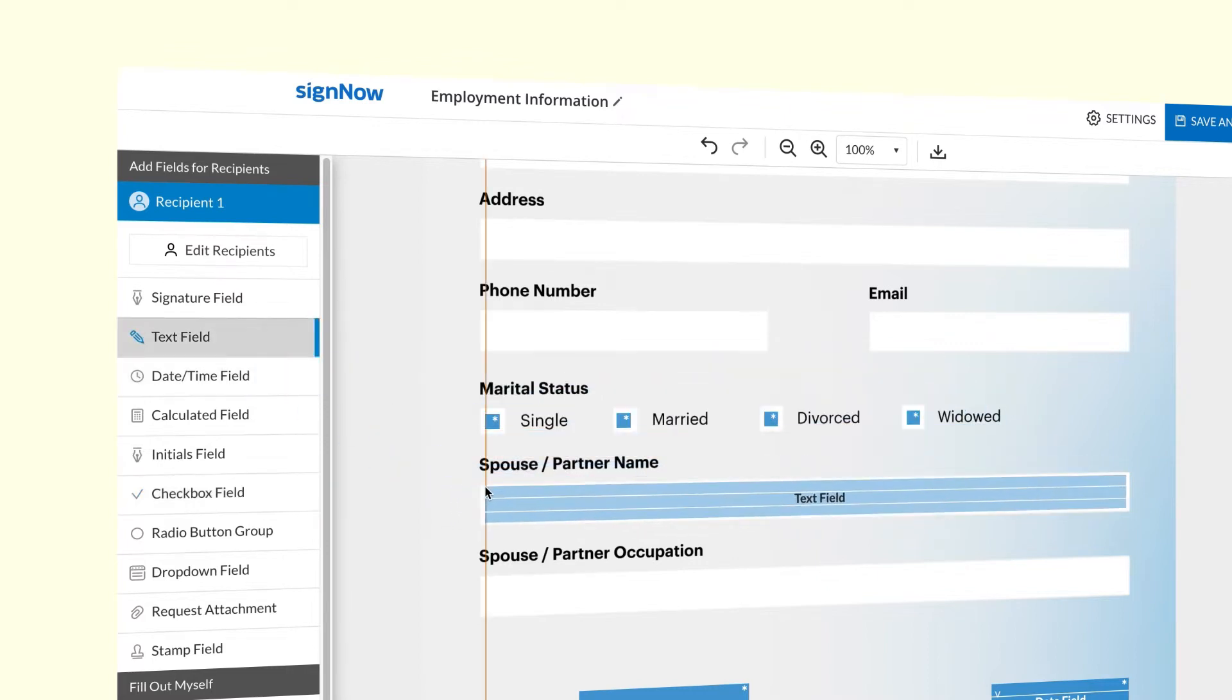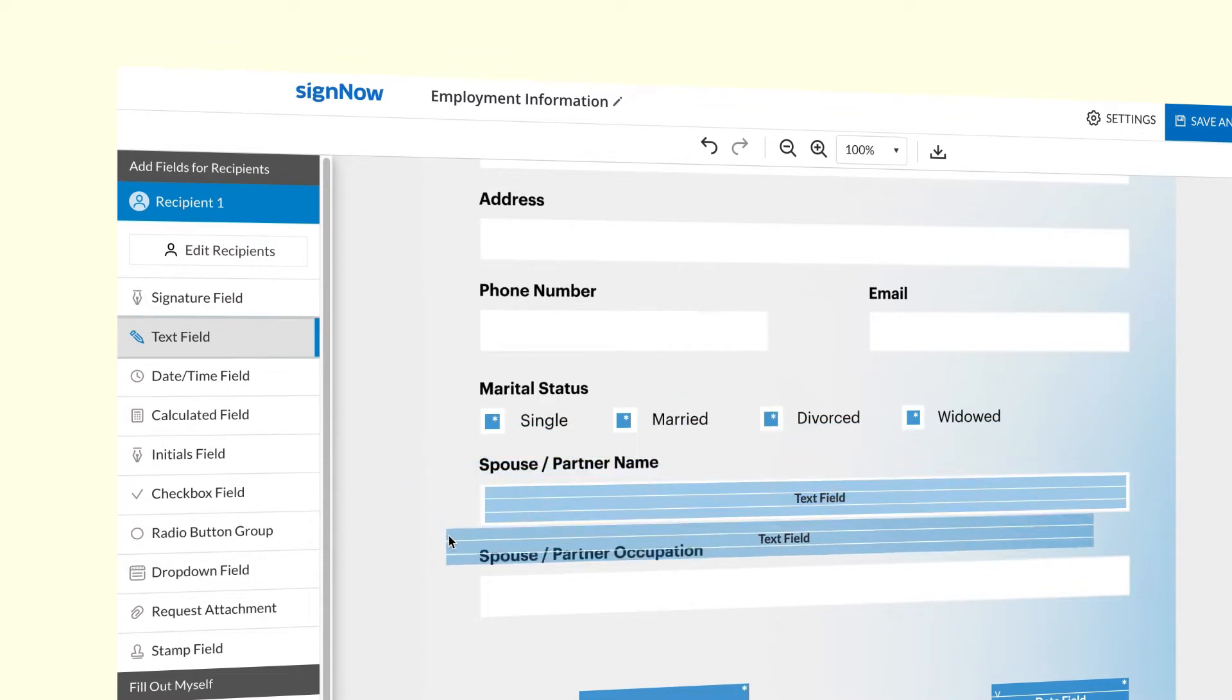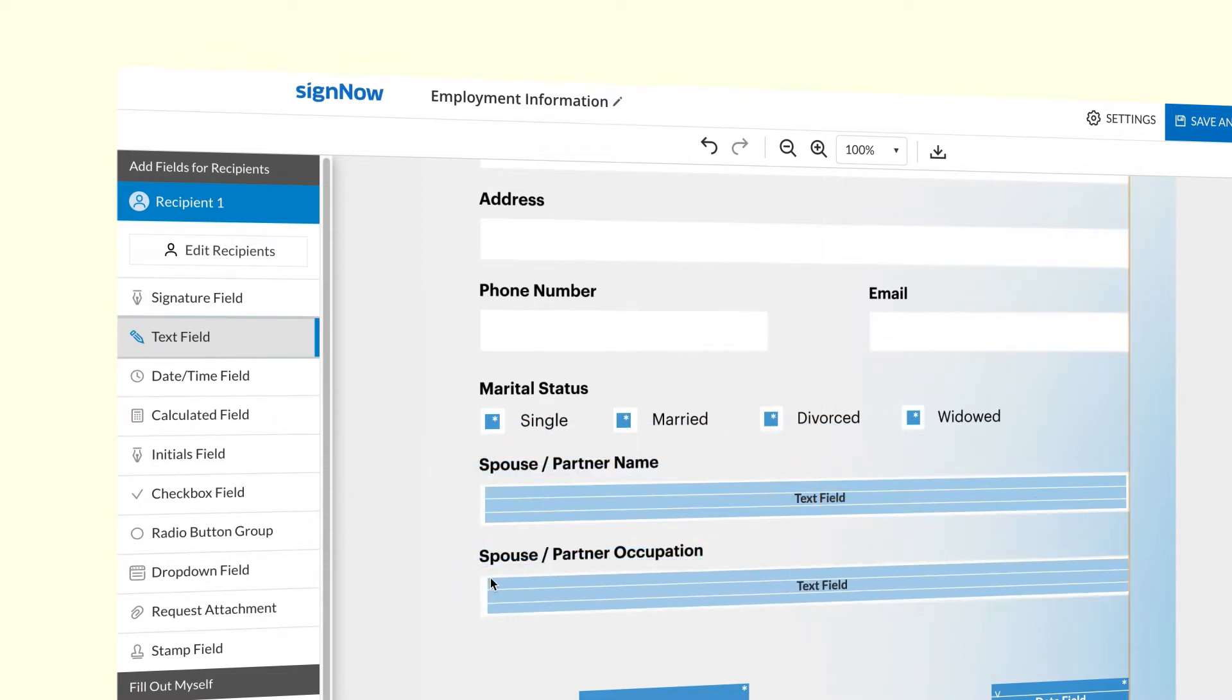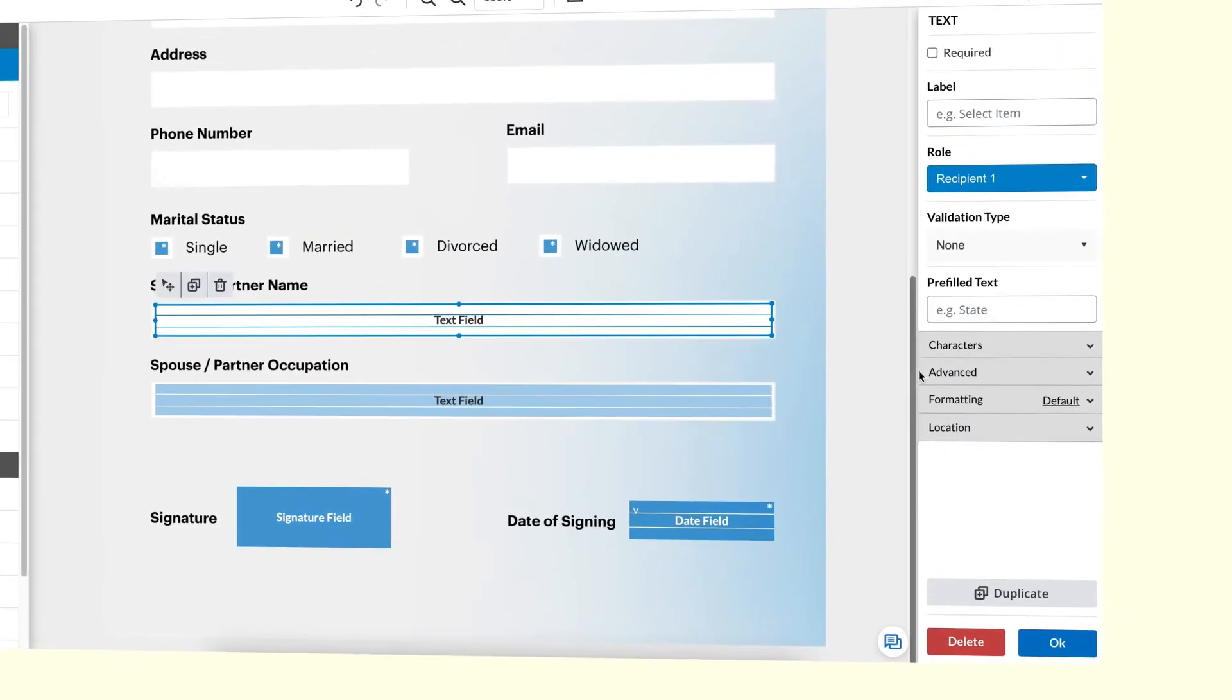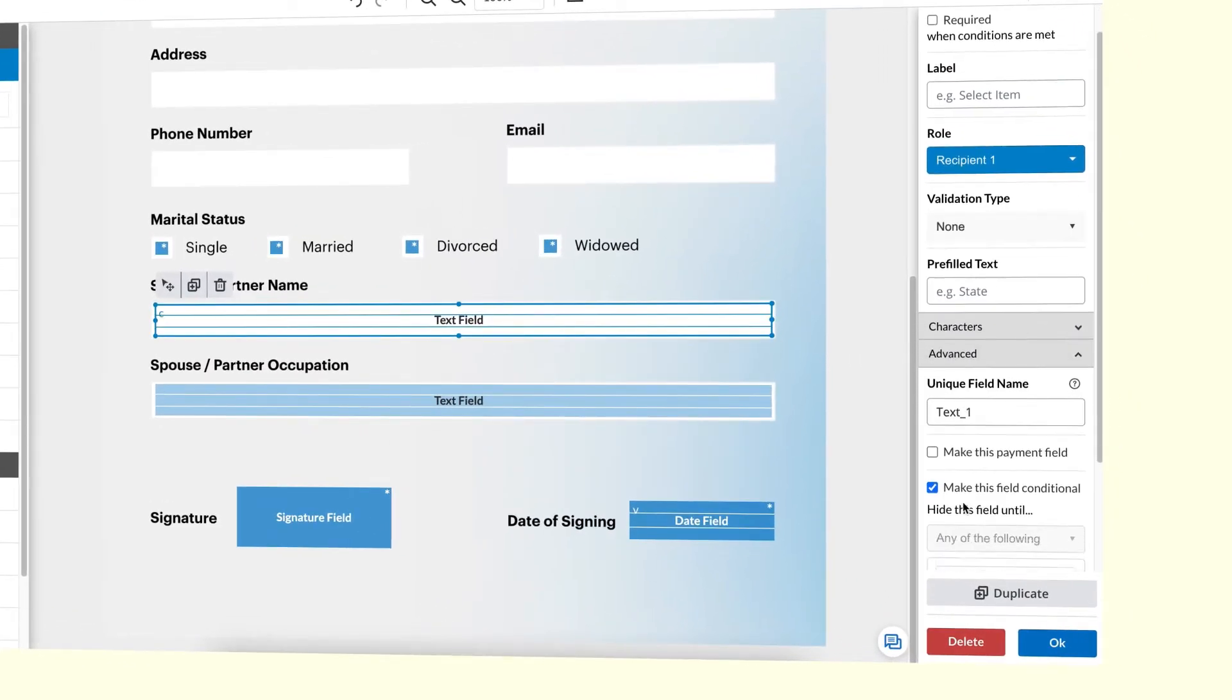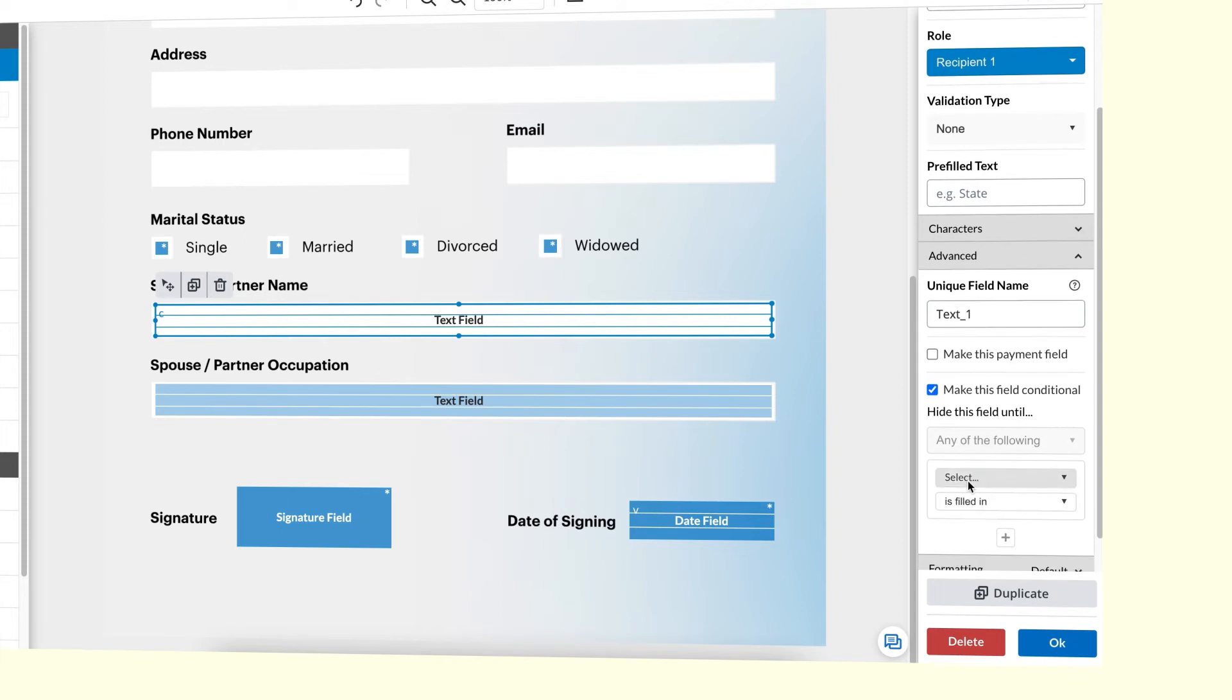Now you need to make sure that your text fields only become visible if your recipient checks the proper box. Select the first text field, open the advanced dropdown, and click make this field conditional. Choose the field that will trigger the condition. Open the upper dropdown and select choose by clicking.